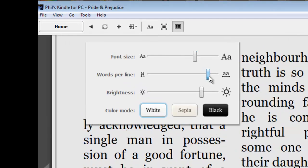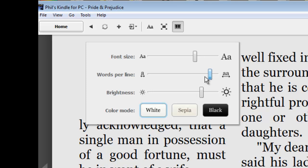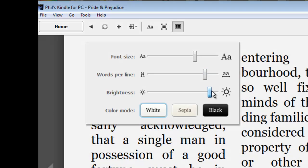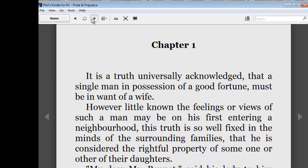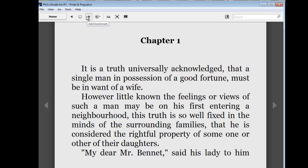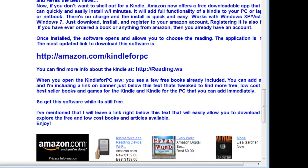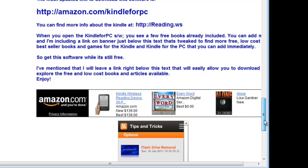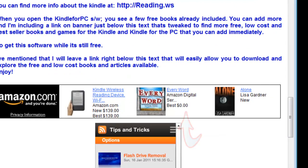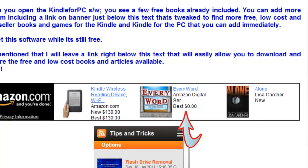I've mentioned that I will leave a link here that will easily allow you to download and explore the free and low-cost books and articles available. When you click on this link, you'll see a list of various books. Many of them will have free or $0.00 on the bottom. Those, of course, are the free ones.